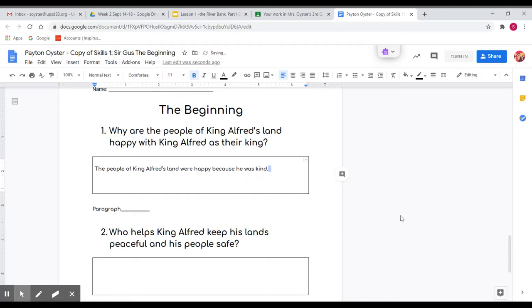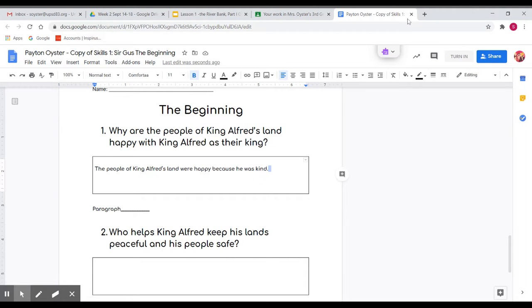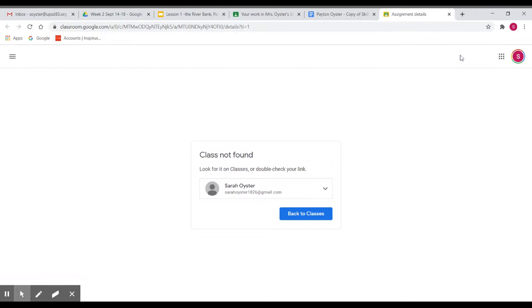And I can even add another comment. I didn't, but I could add it and say thank you for the feedback or I fixed it or something like that. And then when you fix it, click turn in again and it'll turn it back in to me and show me that you fixed it.